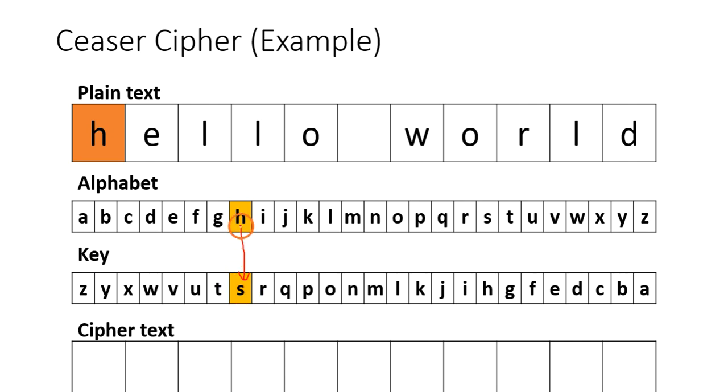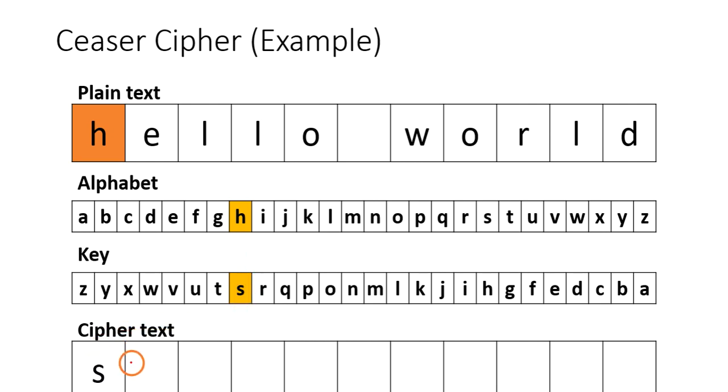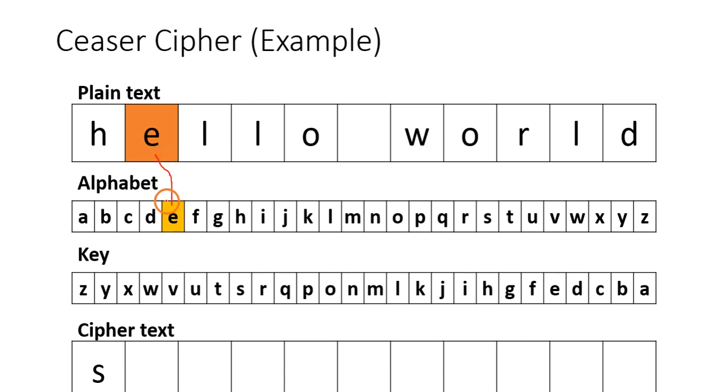The character which is at the index H in the alphabet is S. So this S will go as the first character. Similarly, E - find the index of E in the alphabet and find the character which is at the same index in the key. This V will be the second character.